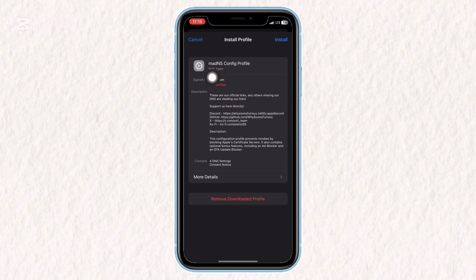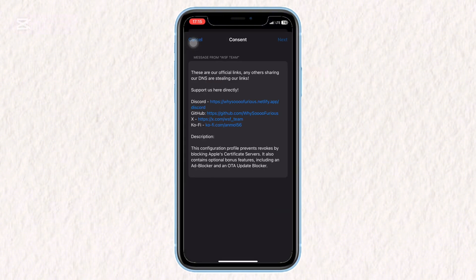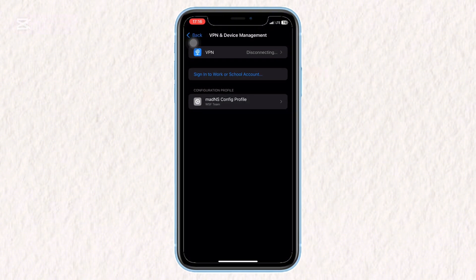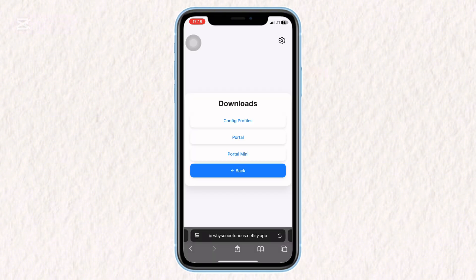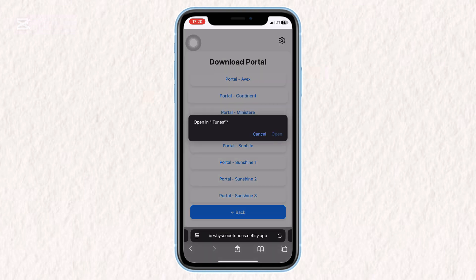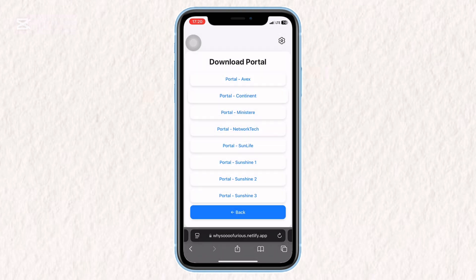Install Scarlett from the portal. Return to the same website and tap Back. Click on Portal, then choose any available portal and follow the prompts to install Scarlett on your device.